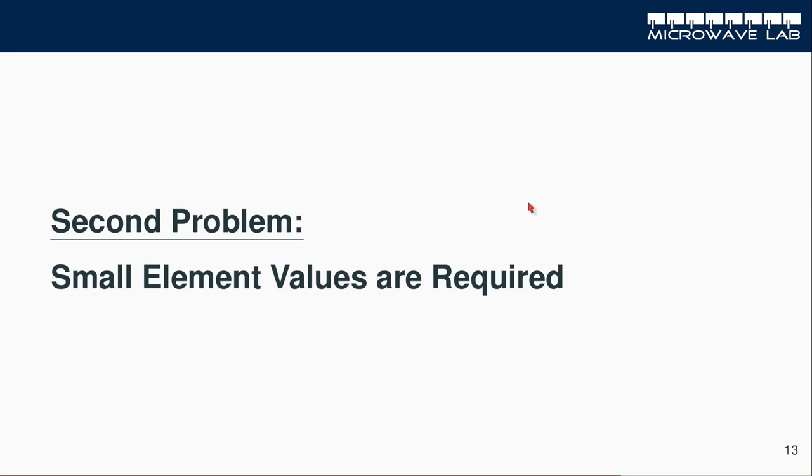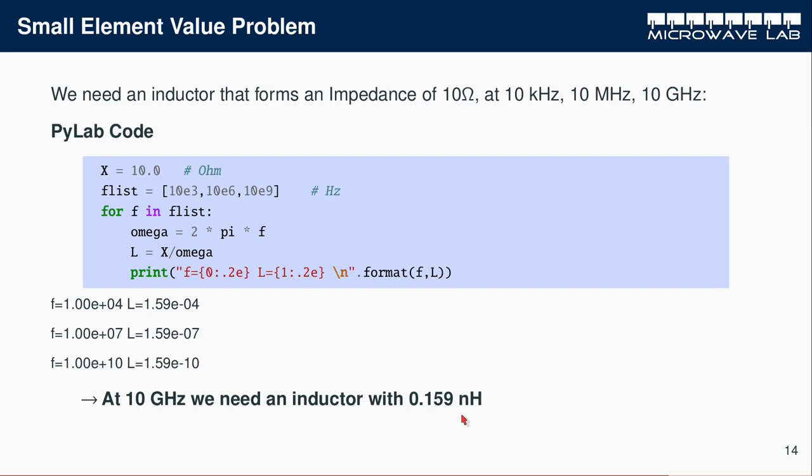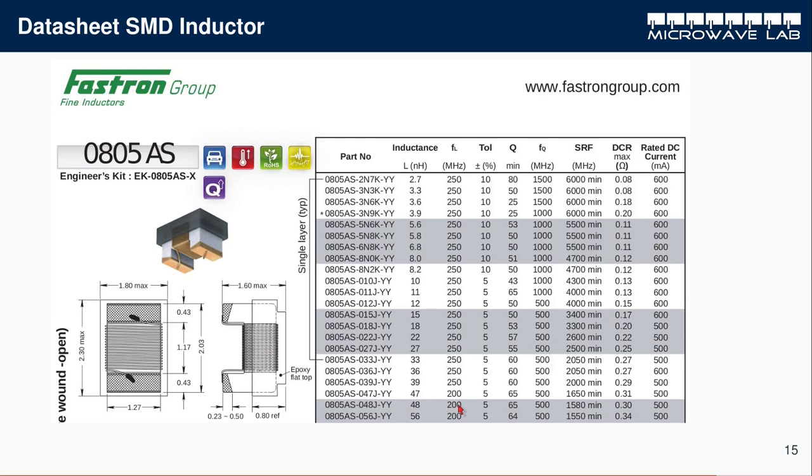The second problem, closely related to this, is that you need very small element values. Let's make a calculation. Let's say we need a 10 ohm impedance inductor at 10 kHz, 10 MHz and 10 GHz. Let's calculate the required inductance. The inductance is just my 10 ohms over my frequency. When I do a Python program for 10 kHz, 10 MHz, 10 GHz, I get the values for my inductances. At 10 GHz, I need an inductance of 0.159 nH. That's an extremely small value. And this value is eventually much smaller than the parasitic value you get.